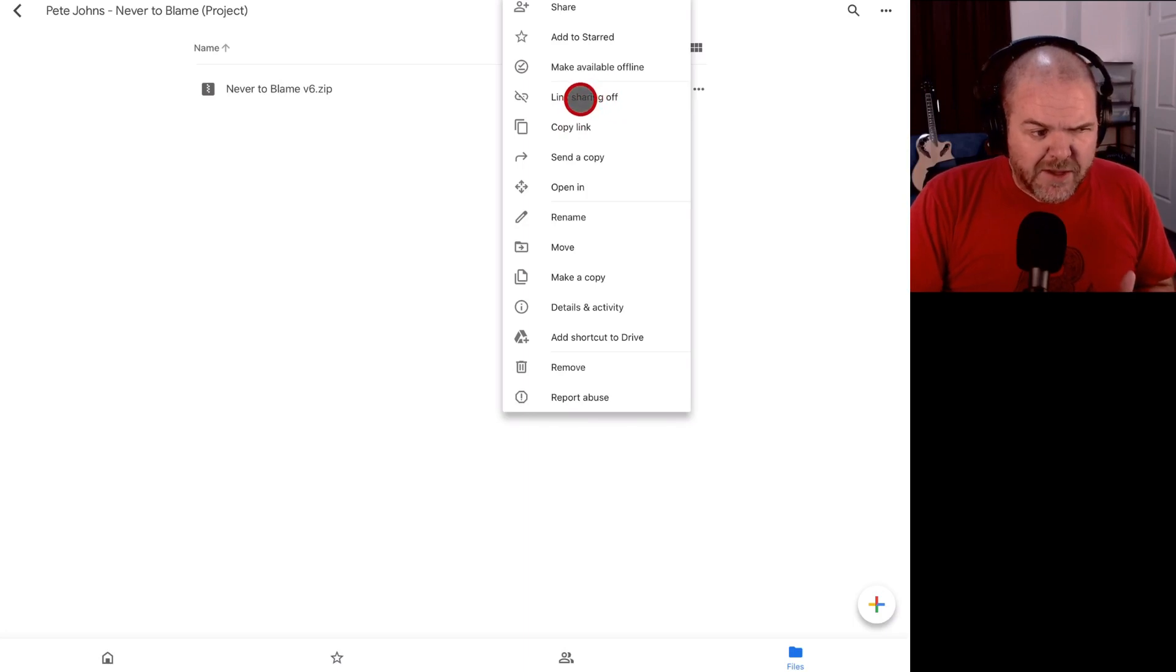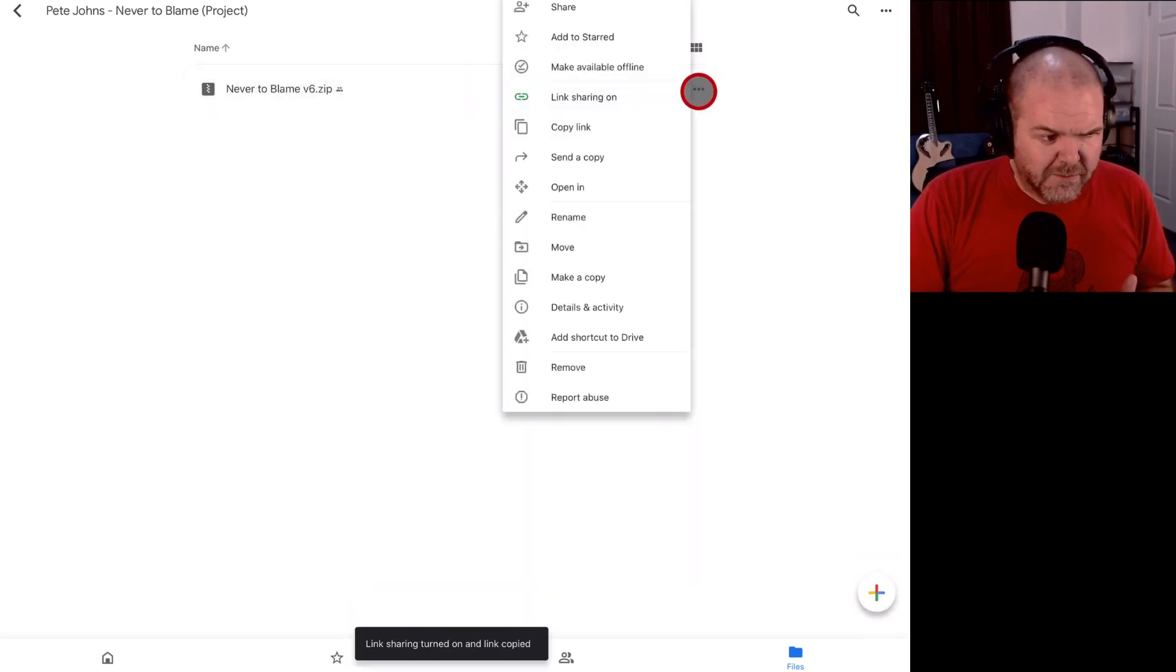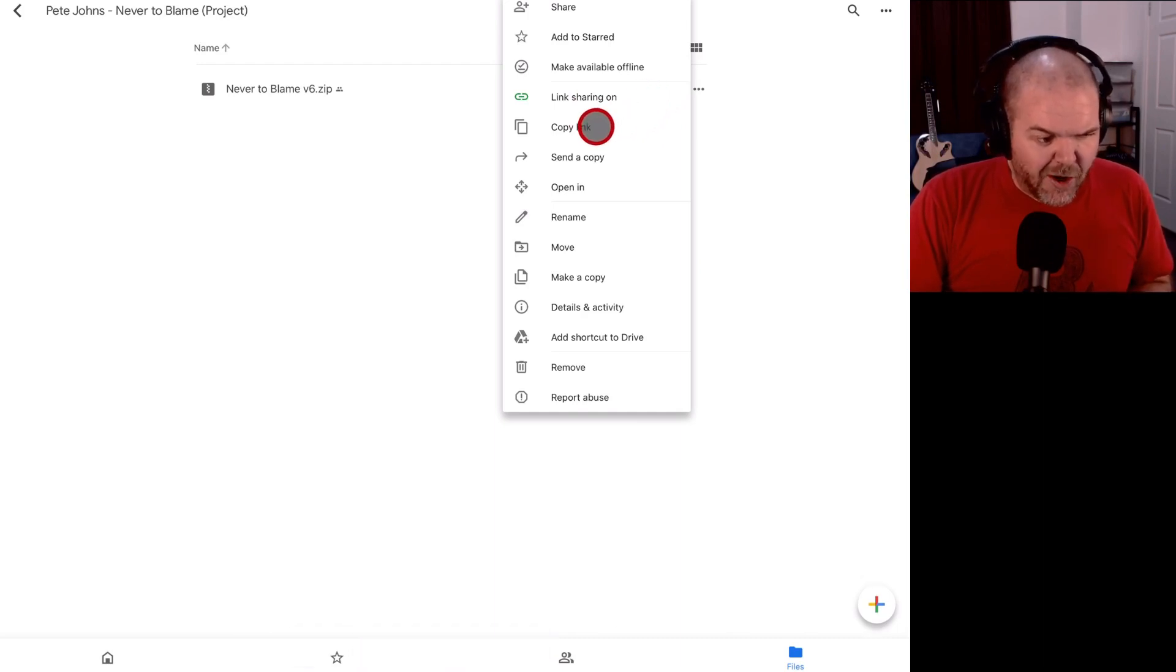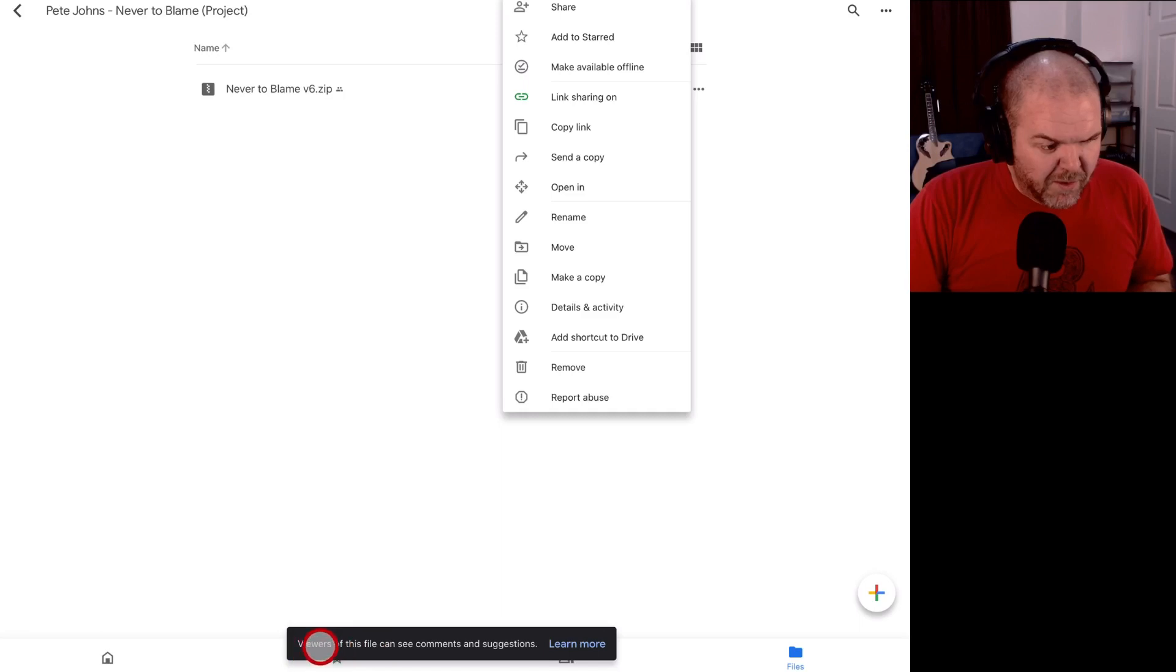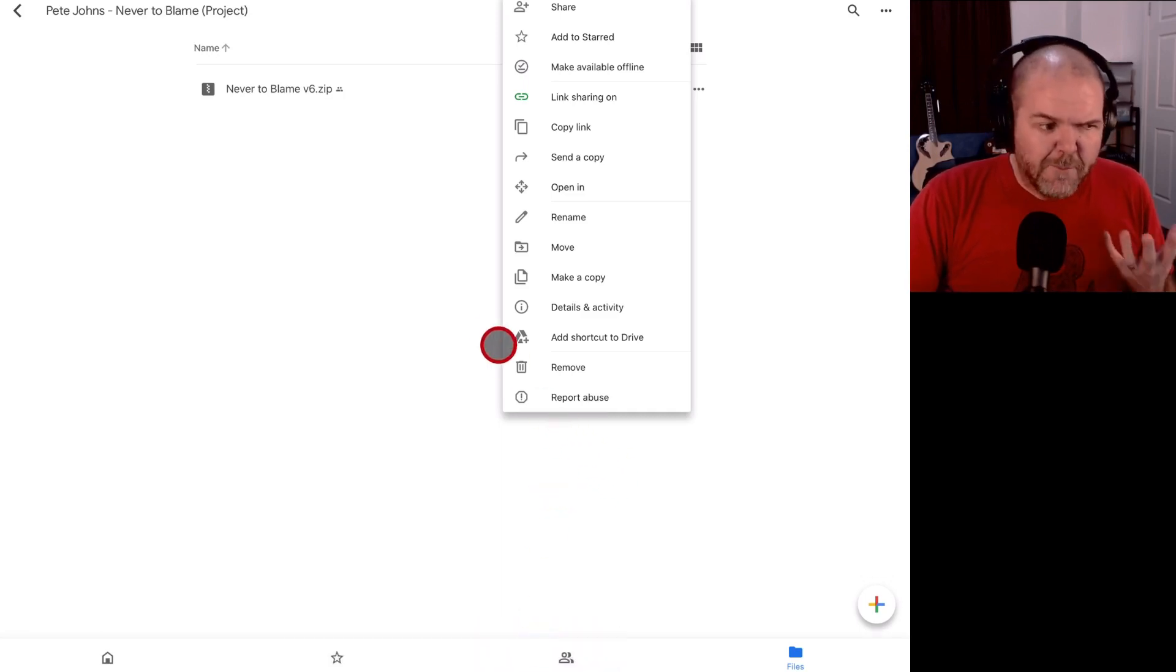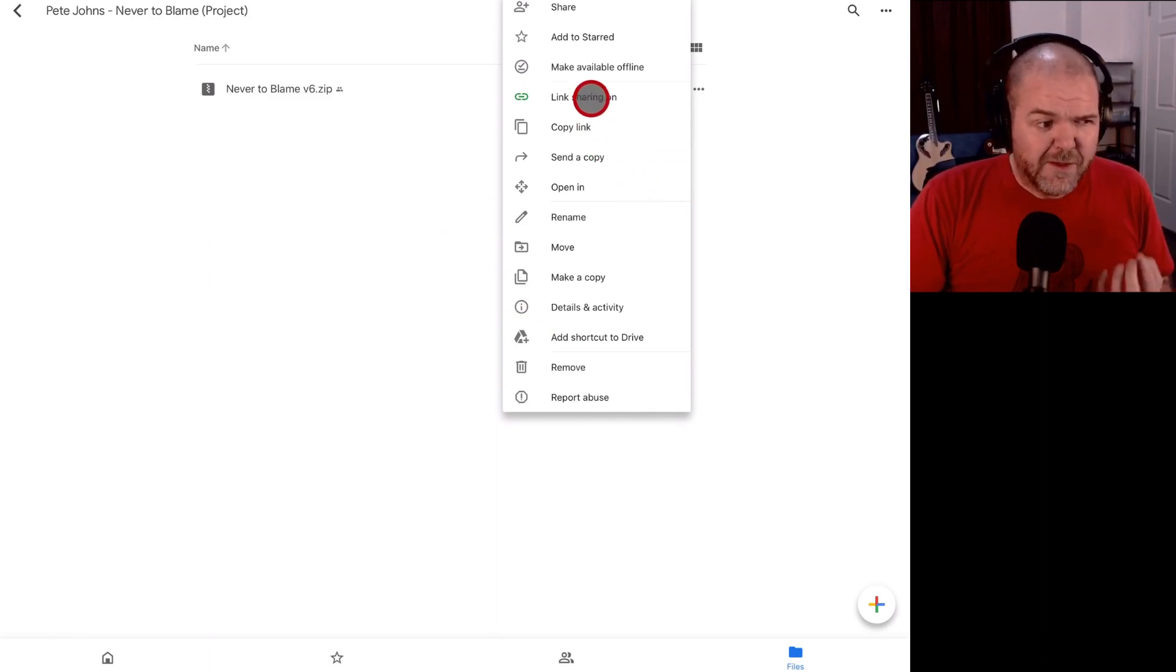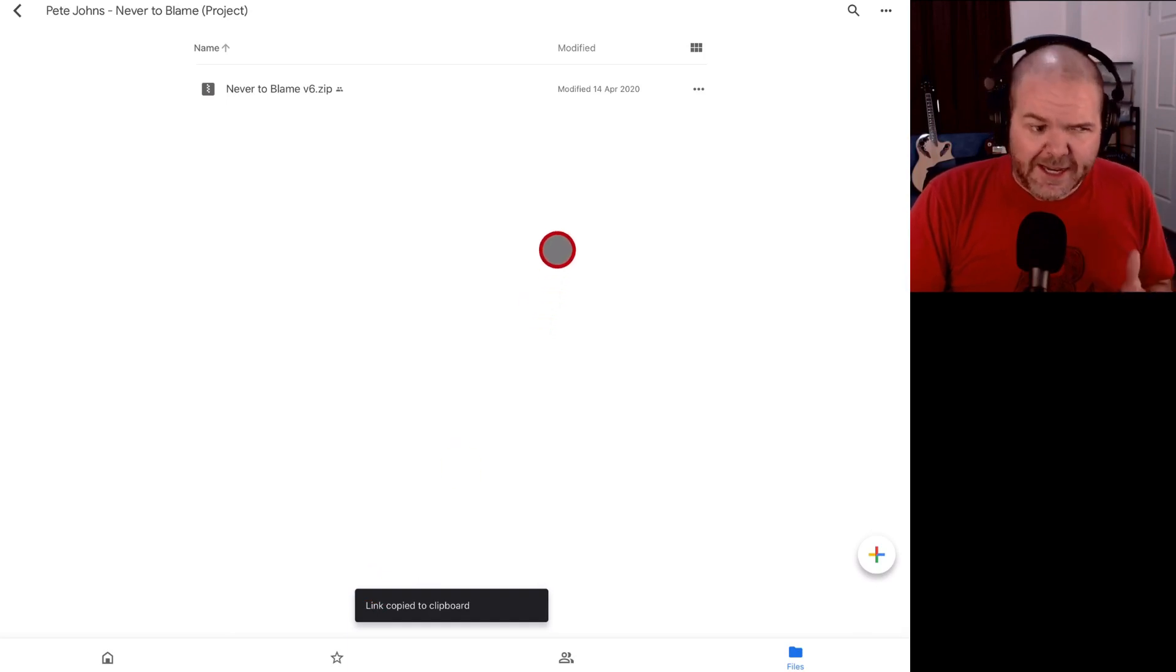And if we come here, link sharing is still off. What you need to do now is tap on link sharing and that will actually turn it on. There you go. We've now got link sharing on. We've got the link copied to my clipboard and it says here, viewers of this file can see the comments and suggestions. So it's going to mean that people can actually access and view and download this file because we've got that link copied to the clipboard and link sharing is on.